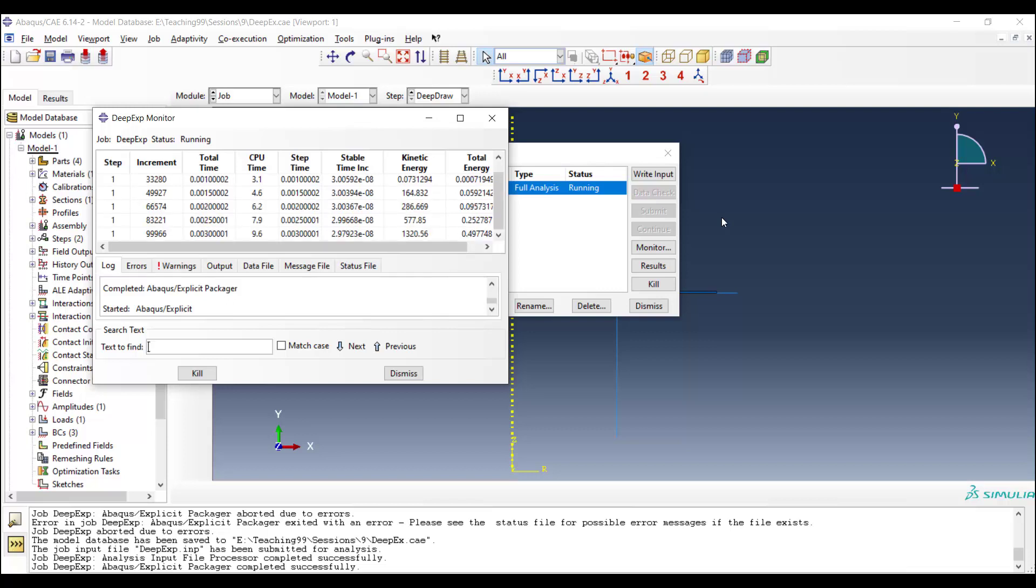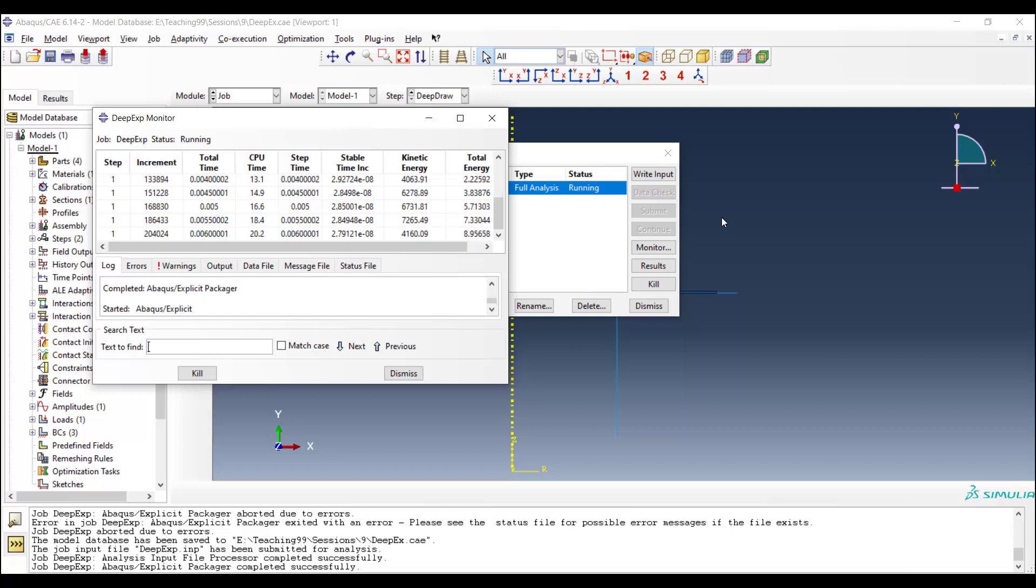We can see the progress of the solution here. The stable time increment is really small, 2e-8, which is really small, and we need lots of these increments to solve the total time of the problem. More than 300,000 increments are needed for solving this problem.